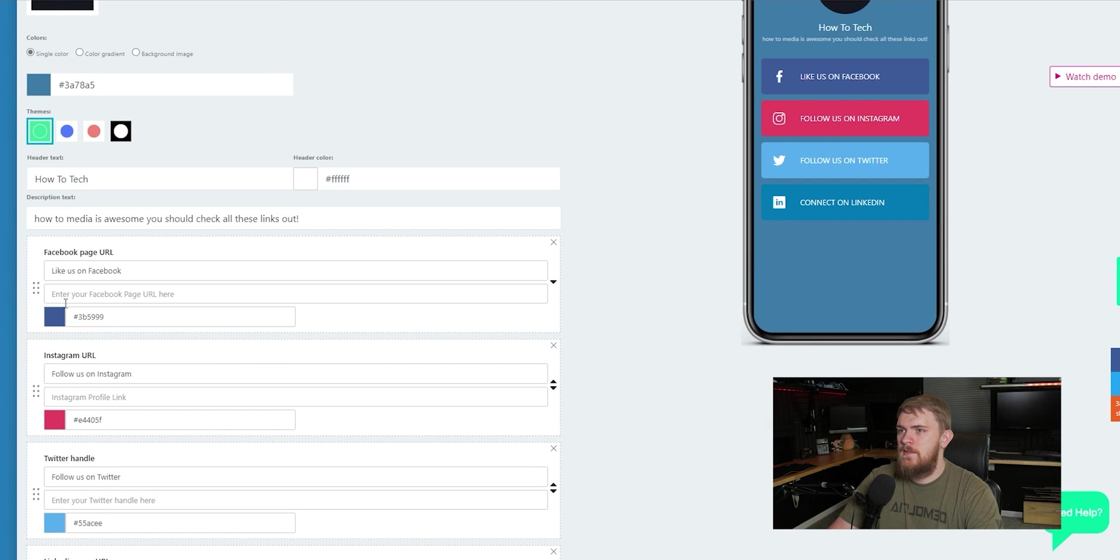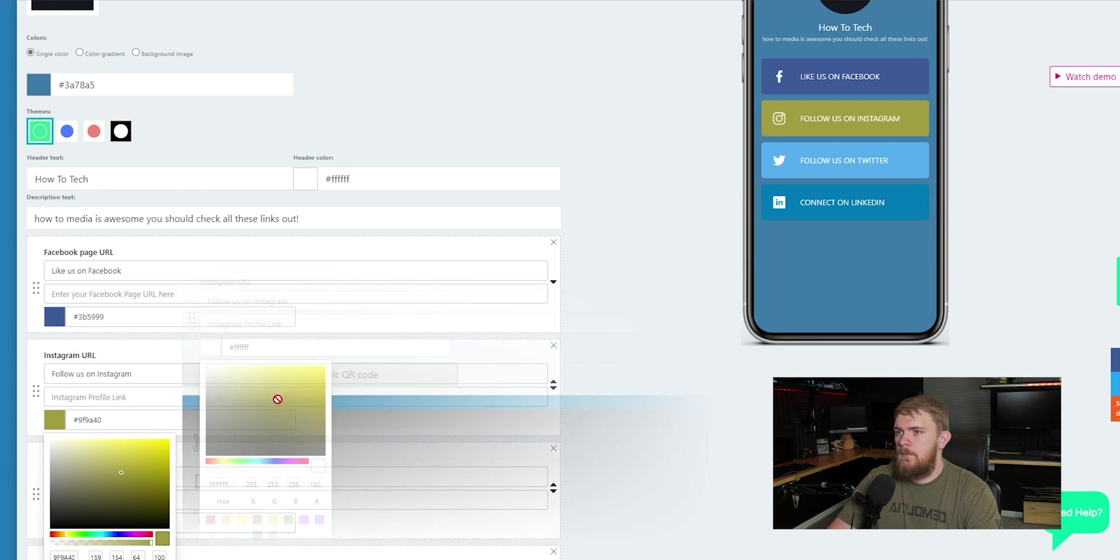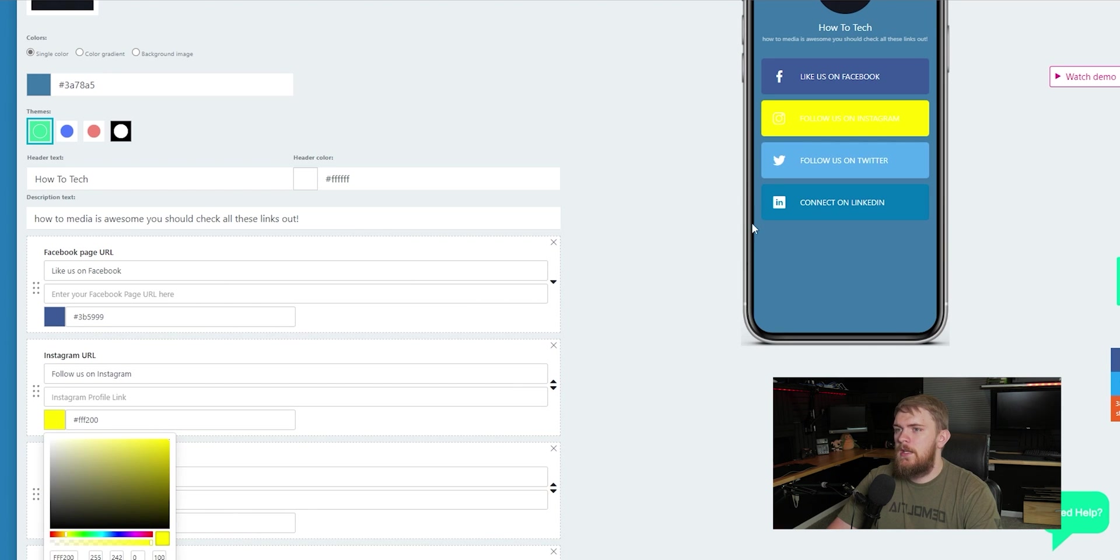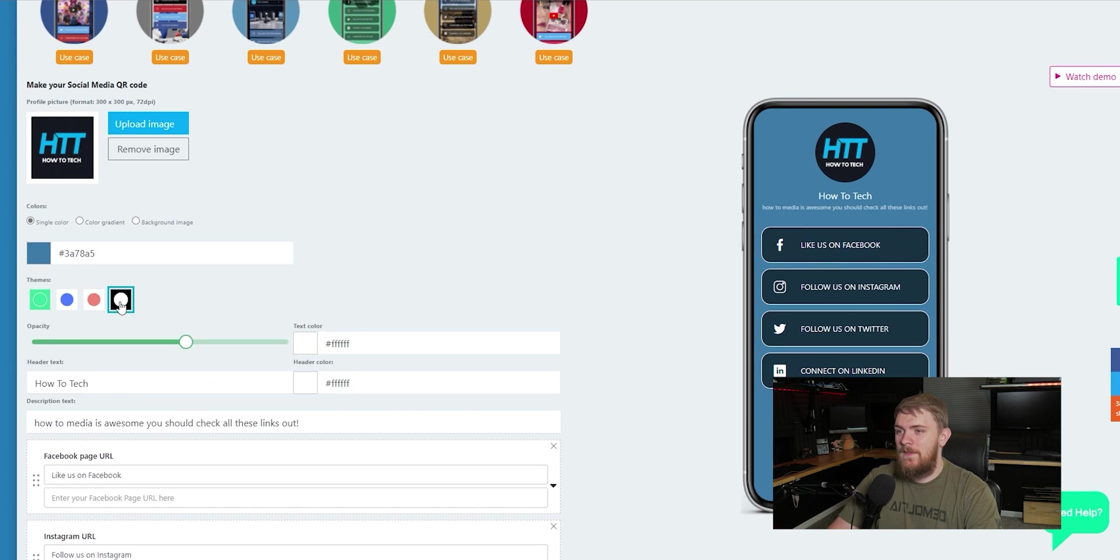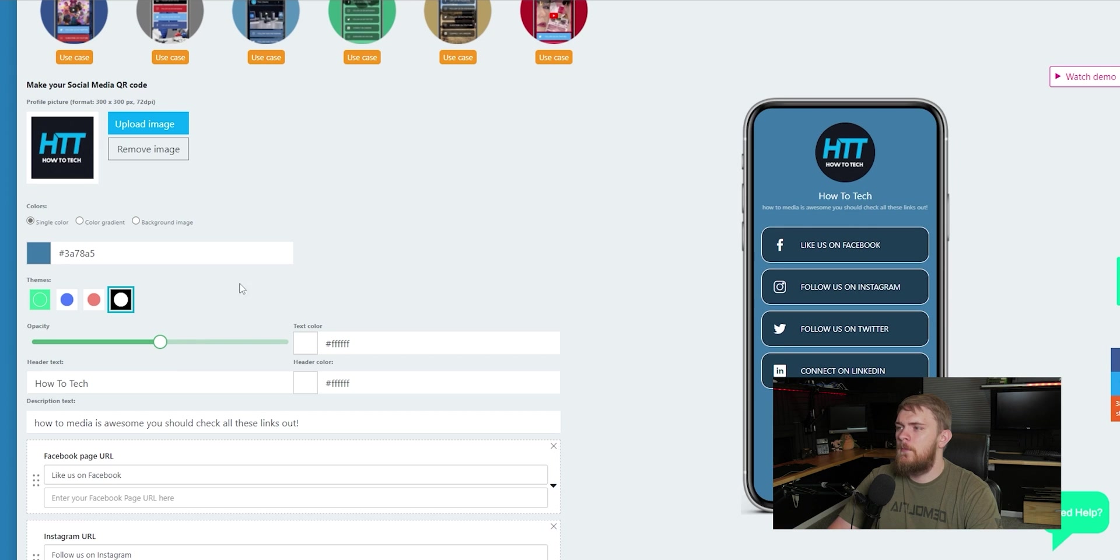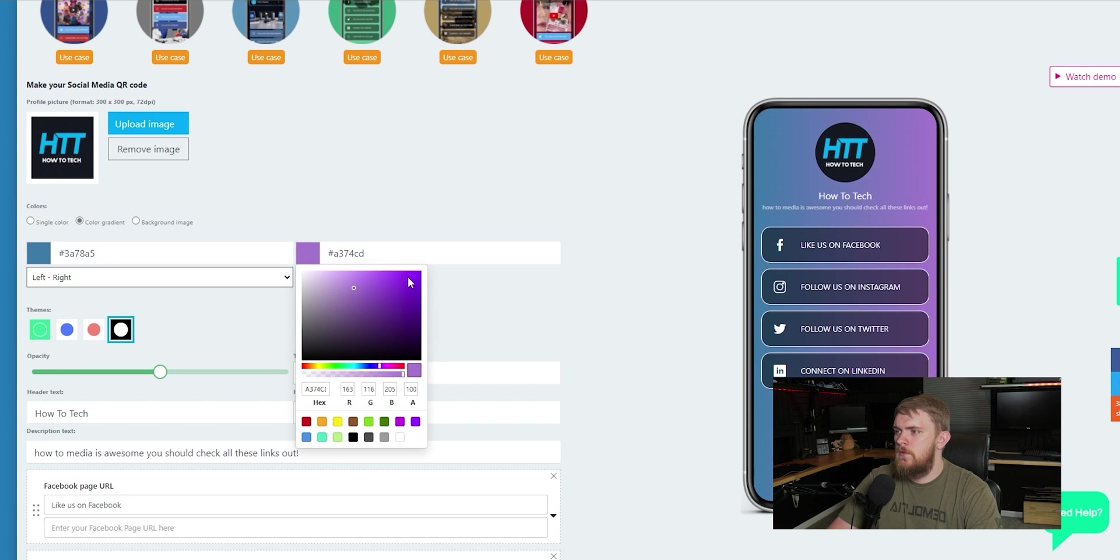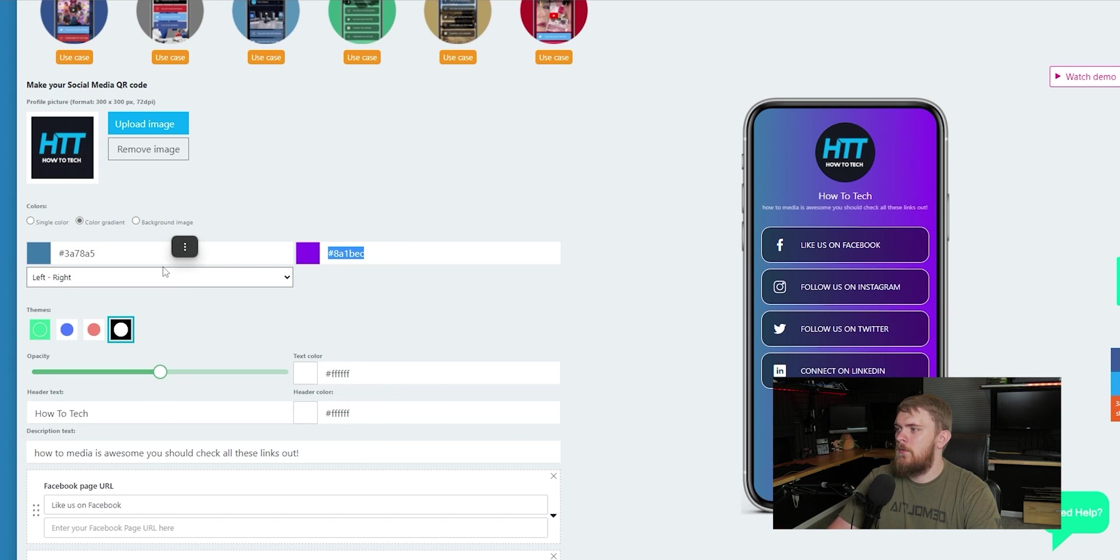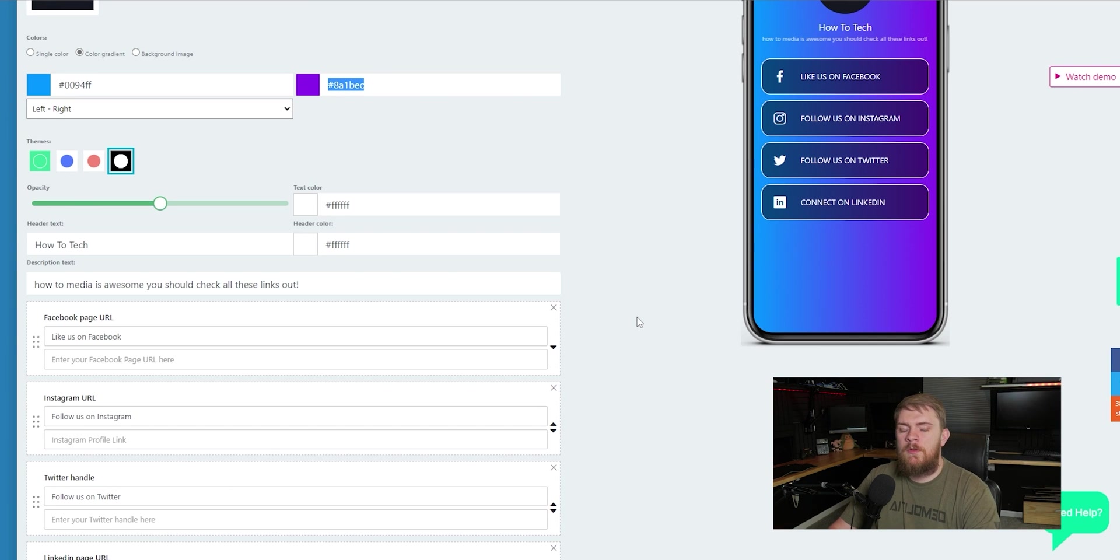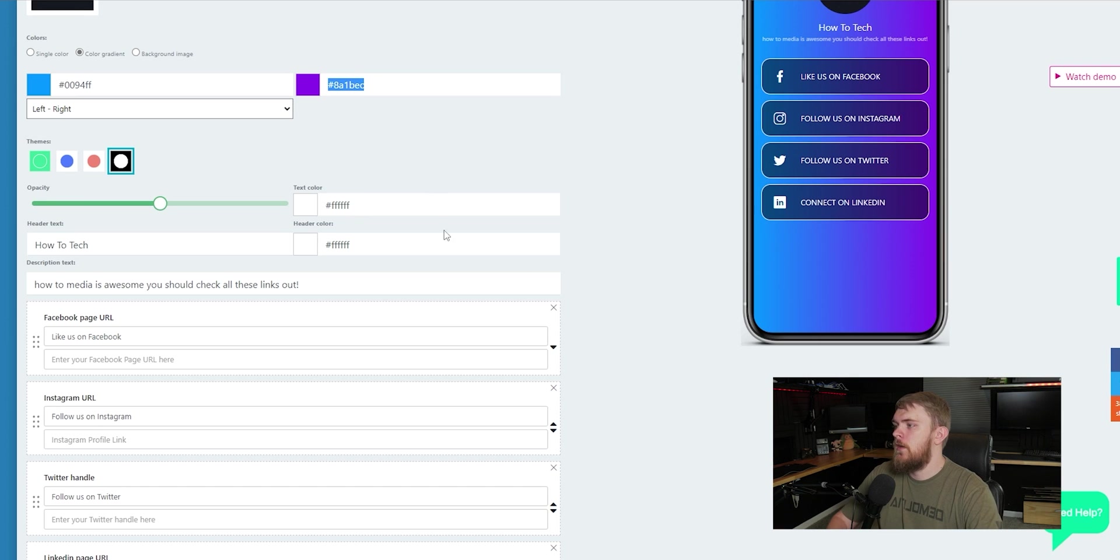So maybe something like that. And then to add our text for this header, it could be like, check out our social media. You can adjust that there. And you can even adjust the text color if something doesn't match. So white, in my opinion, looks a lot better there. And we can even add some descriptive information. So How2Tech Media is awesome. You should check all these links out. And you can do something like that. You could put like a little bit of a biography or a little bit information about what you're doing with this page that it's creating from you or for you.